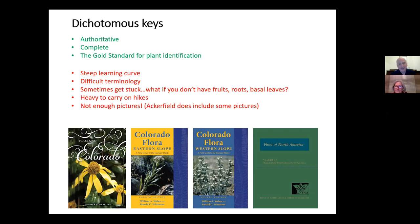They're also heavy to carry on hikes, and there aren't enough pictures — even though Acrofield has added a lot, which is nice. Some of the ones we're all used to spending a lot of time with include Acrofield, the Webers, and the Flora of North America, which covers all of North America and is also online, but can be difficult to use.